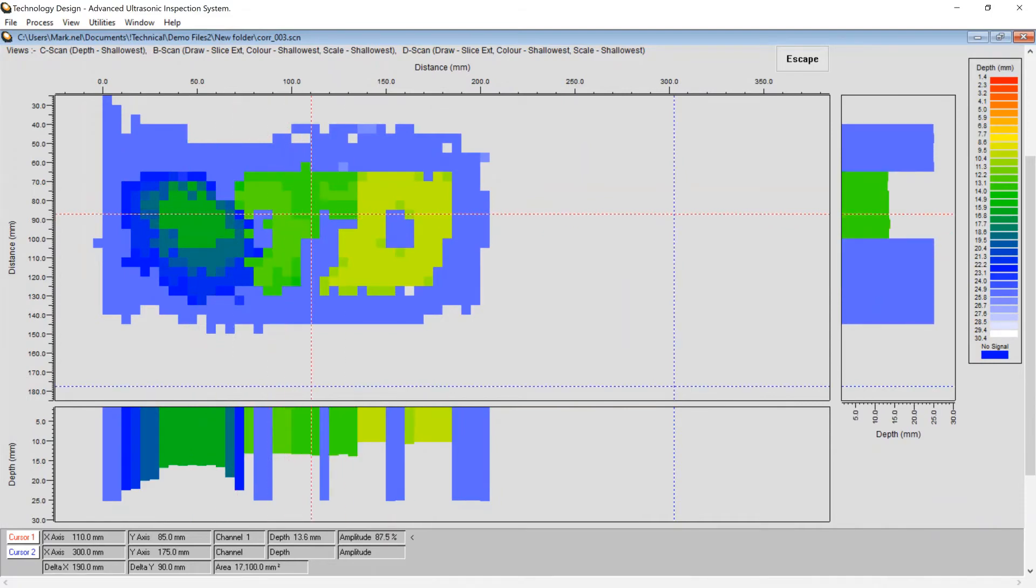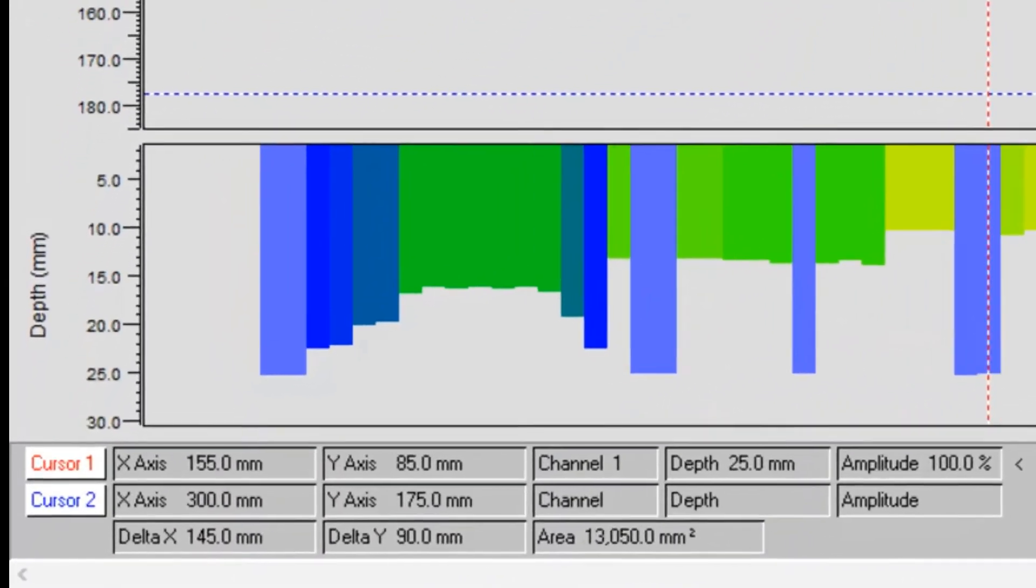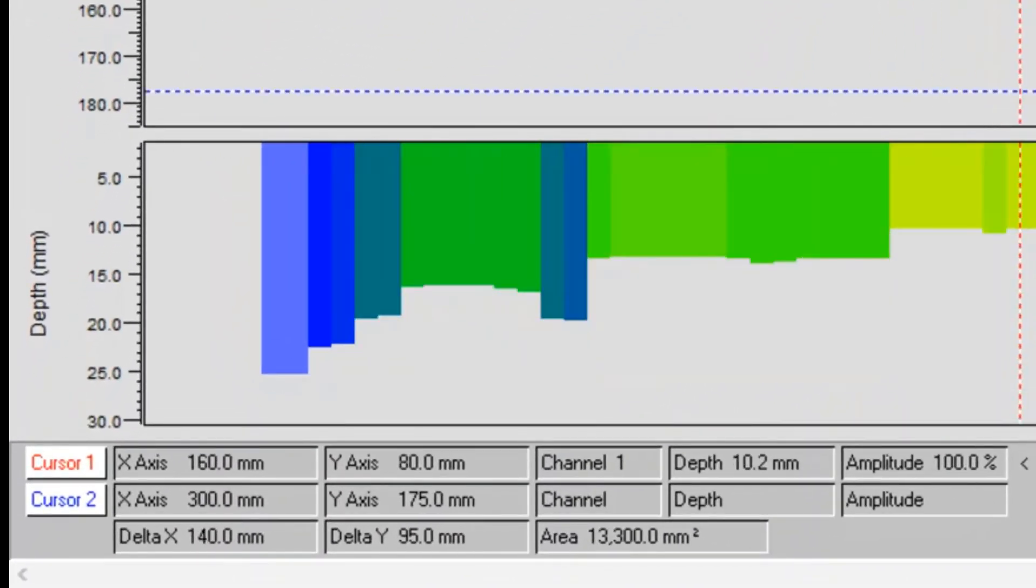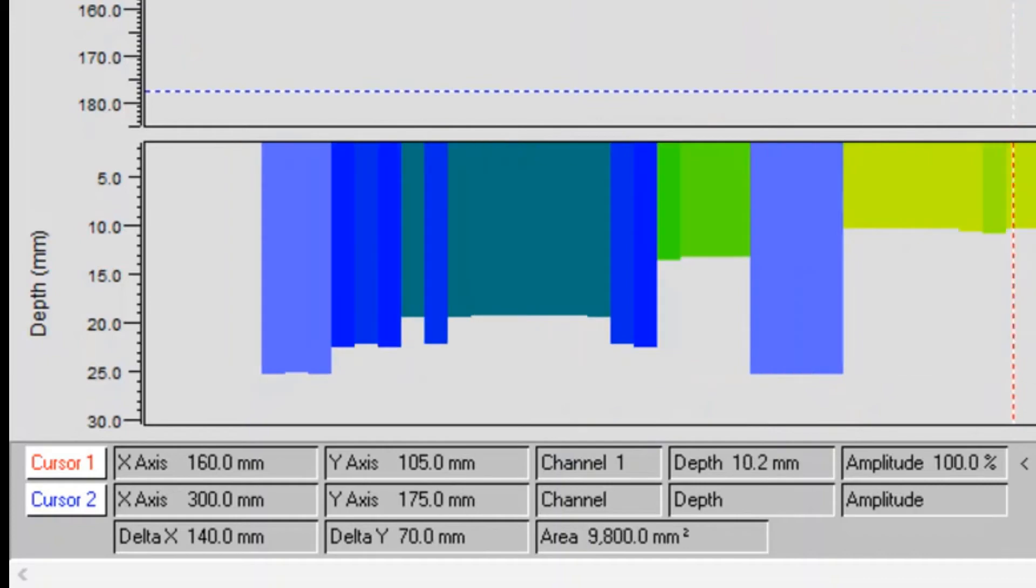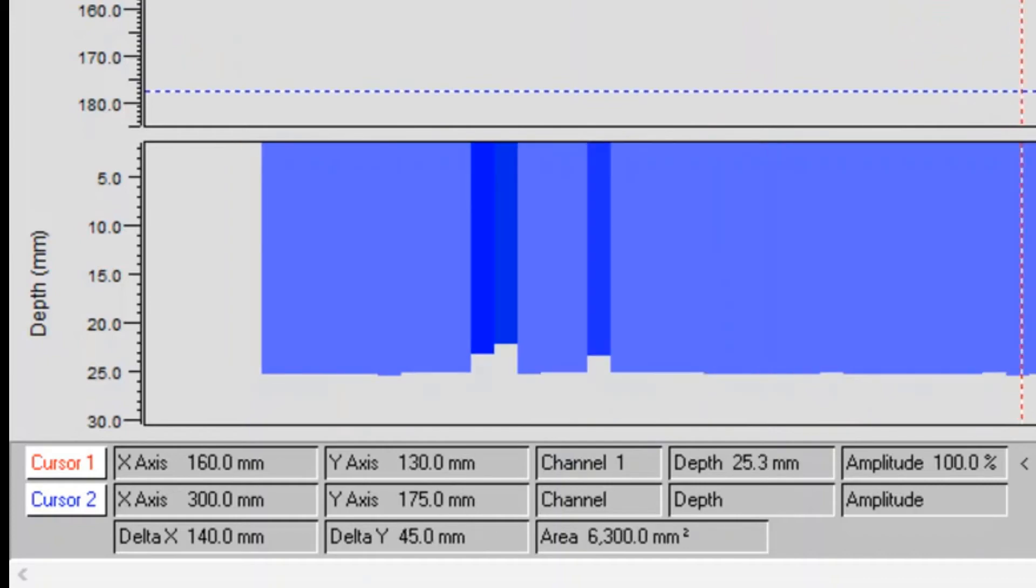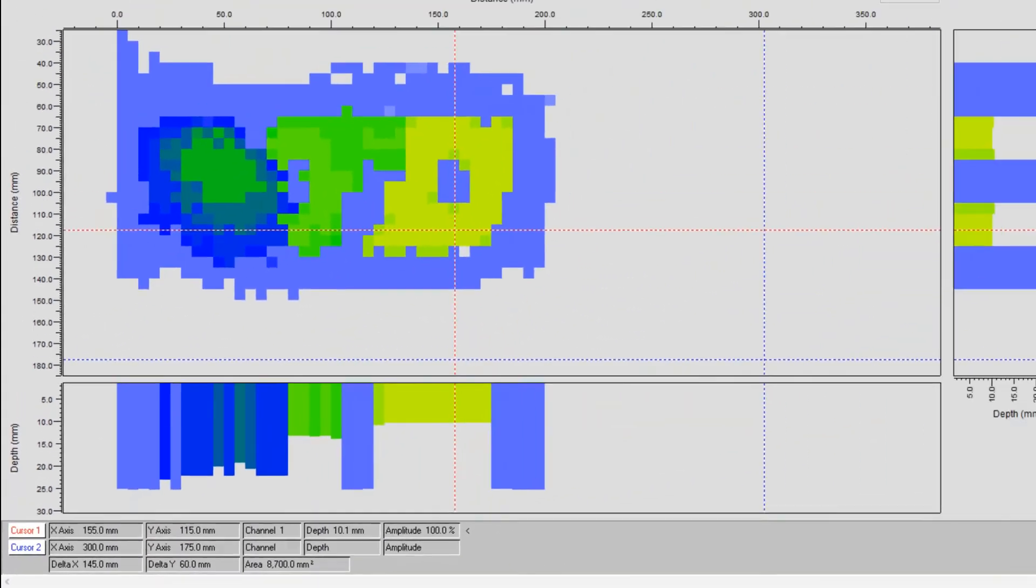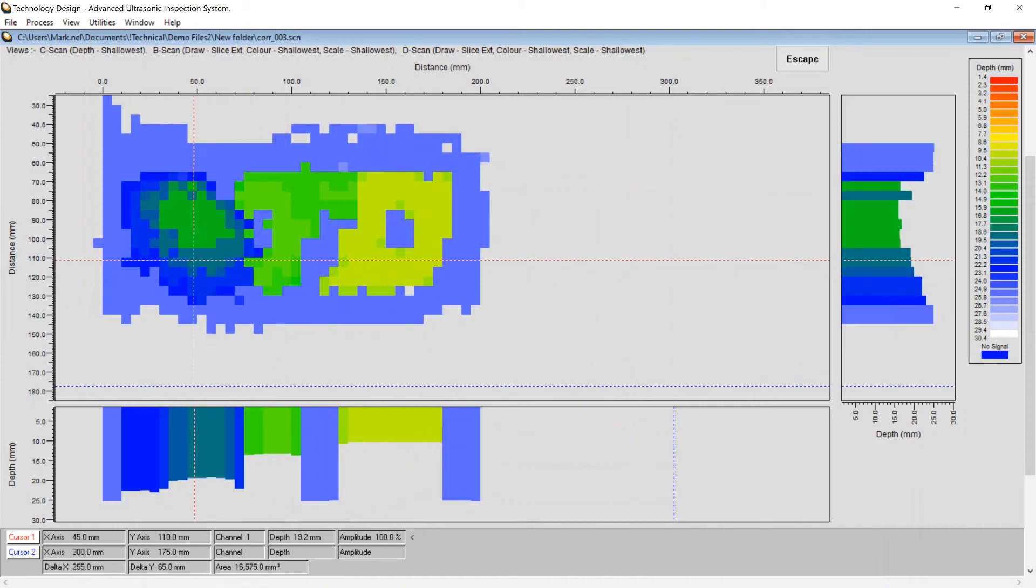Using on-screen digital tools, relevant data may be extracted and displayed, for example, defect position, depth, and surface area. Ultrasonic data such as signal amplitude and A-scan may also be displayed.